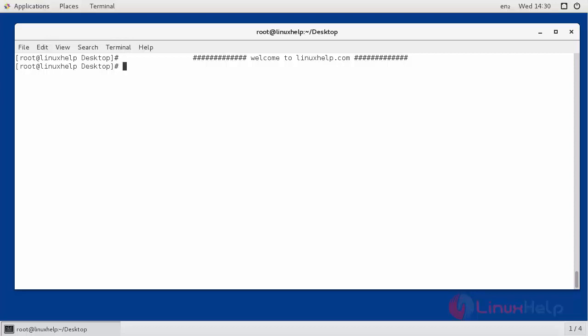Hello viewers, welcome to linuxhelp.com. Today we are going to see how to install Grafana on Linux CentOS 7.